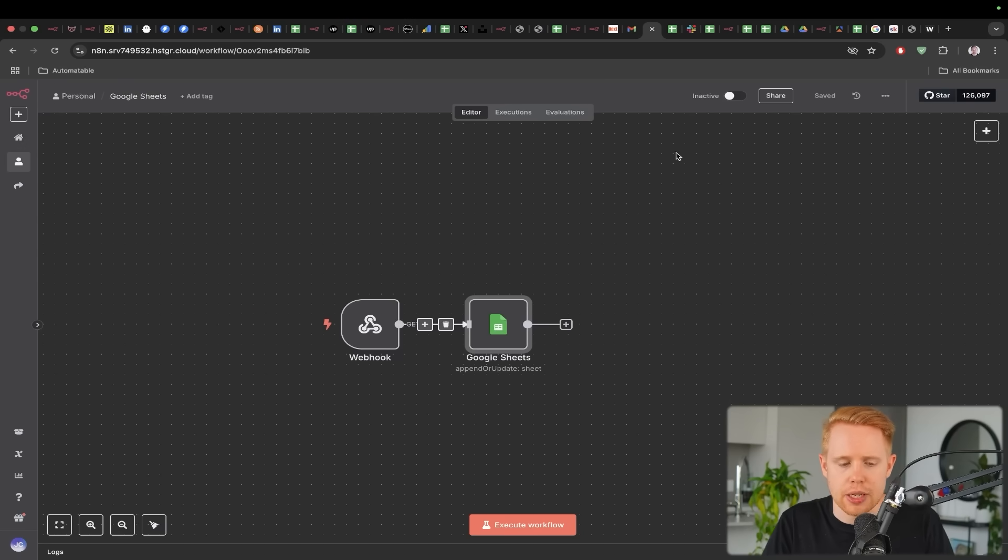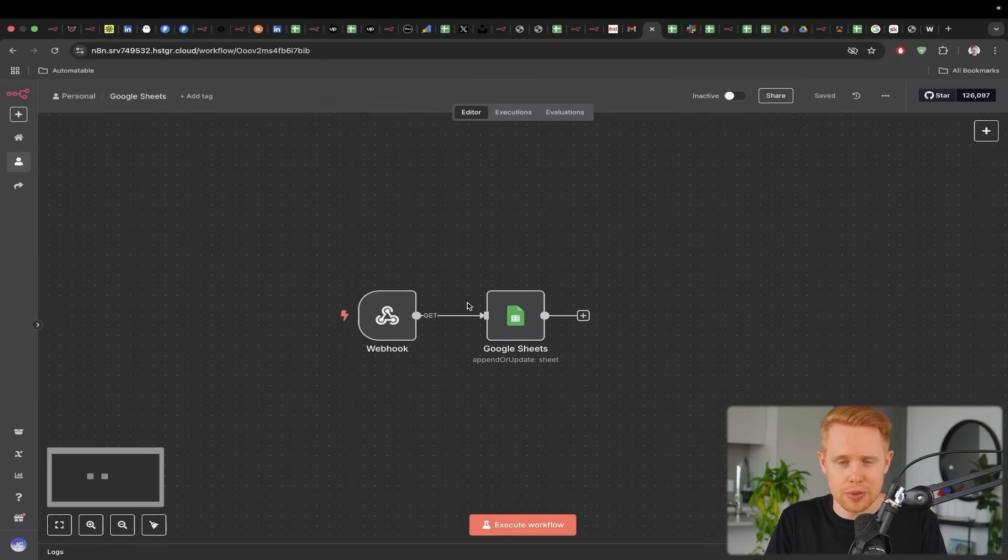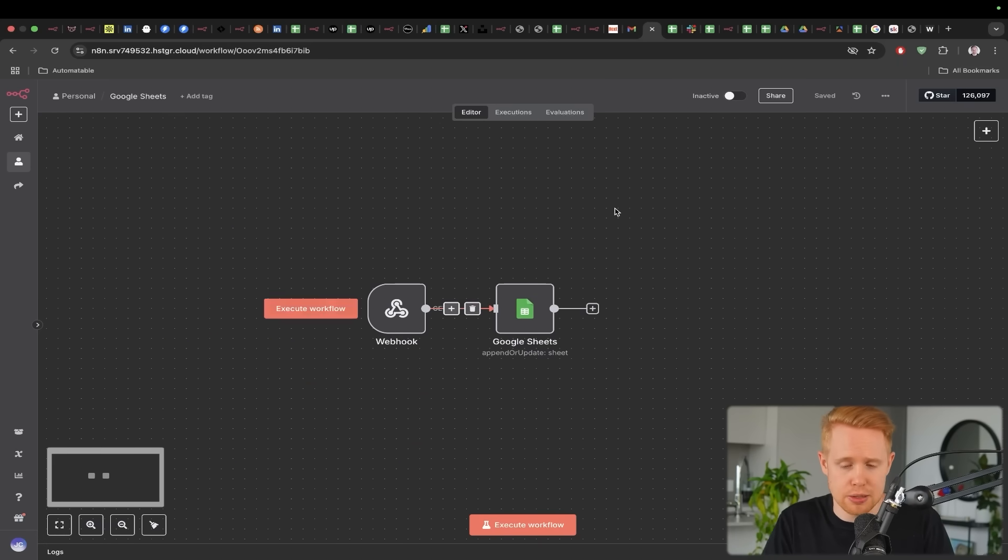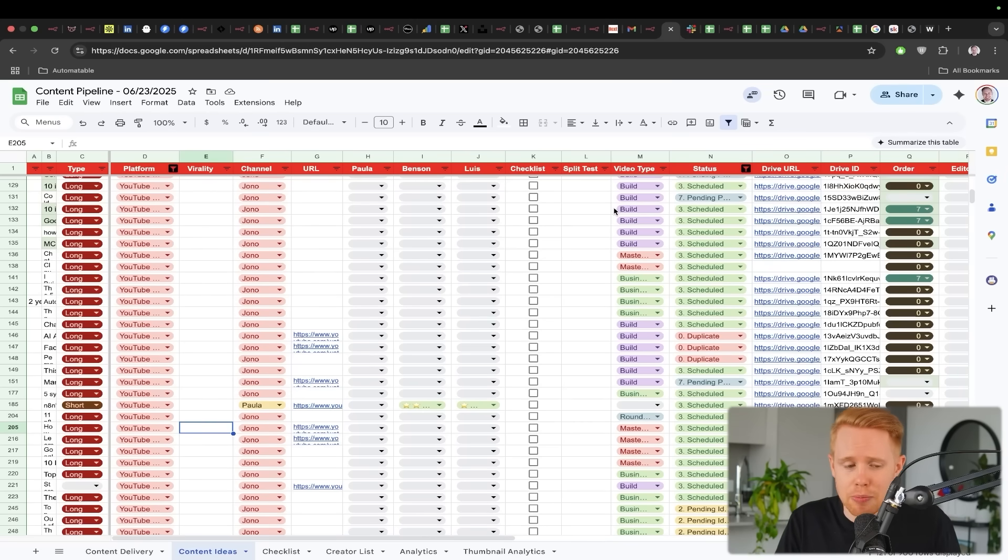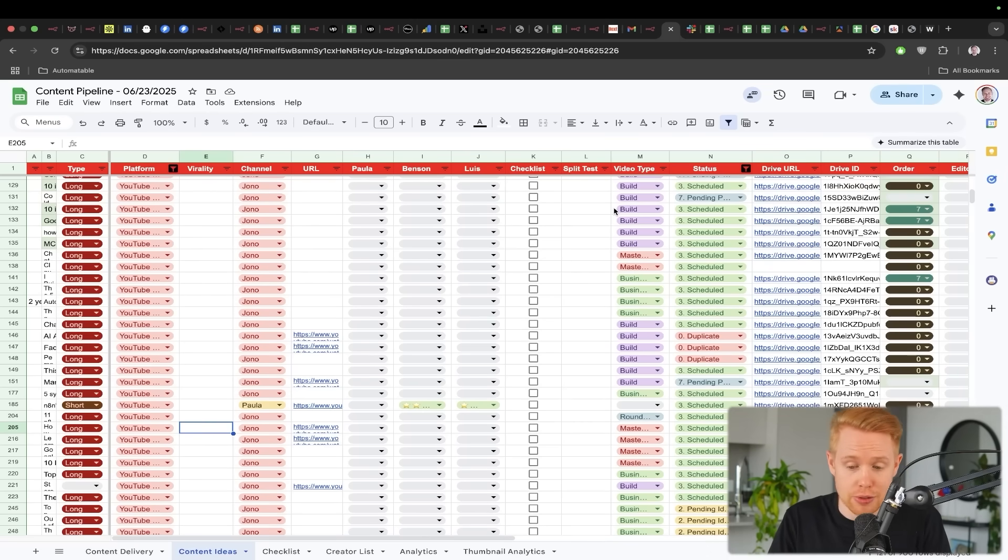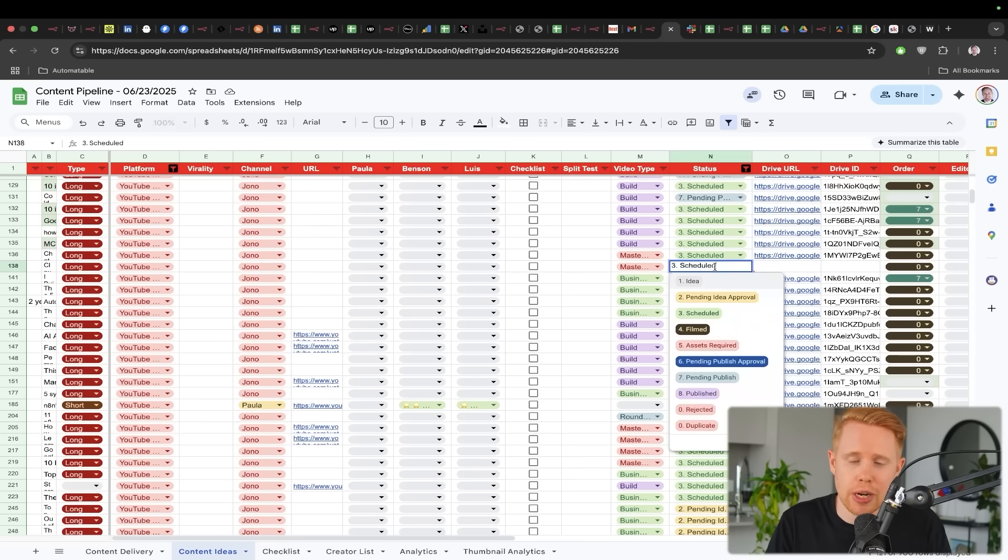Cool. And so the next thing that I want to talk about here is just Google Sheets automations. This looks really, really simple, but it's super, super powerful stuff. So take for example, my content pipeline here for social media content. I can turn a simple Google Sheet into an interactive dashboard where all of a sudden I can track progress over time.